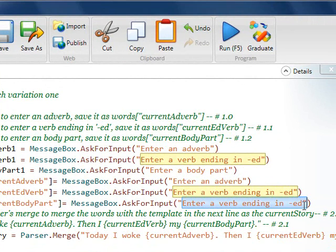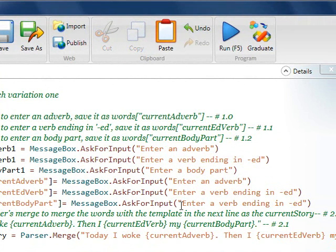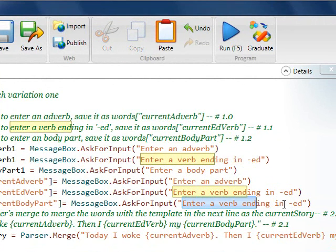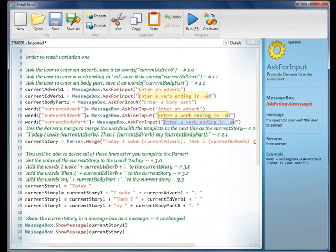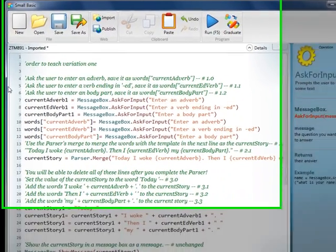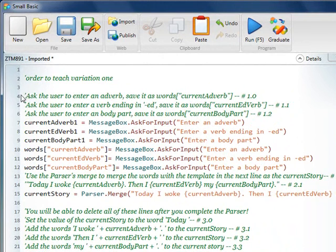And then we should be good here. So, now the magic happens. What we can do is we can get rid of all of these lines of code. All of these lines of code. So, we can get rid of all this.